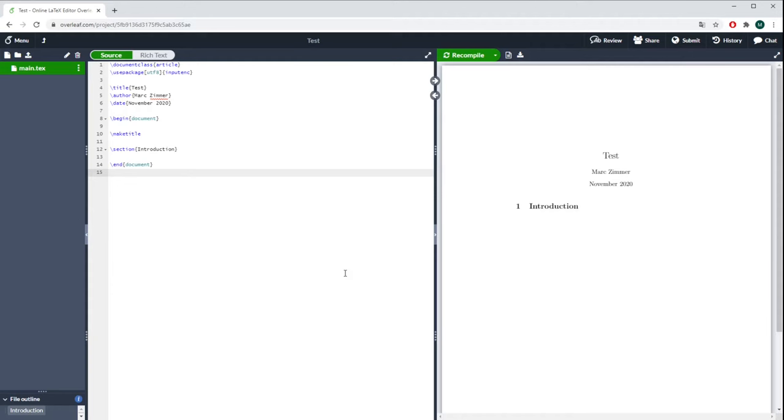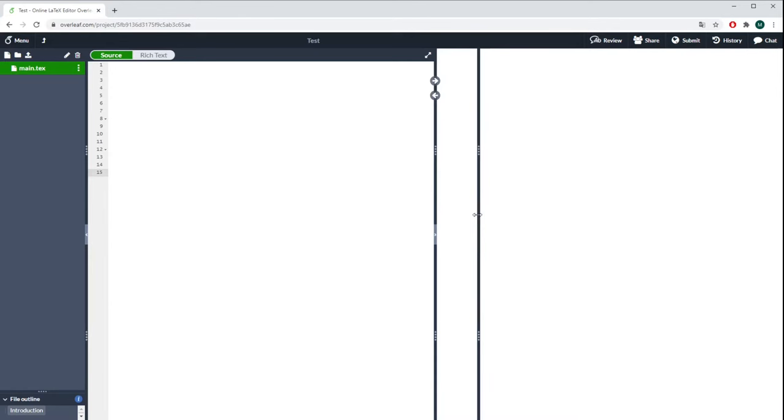Once you've started your new project, the screen looks like this. You have here in the center the area where you type in all your LaTeX commands, and this will be directly translated into this PDF site on the right.